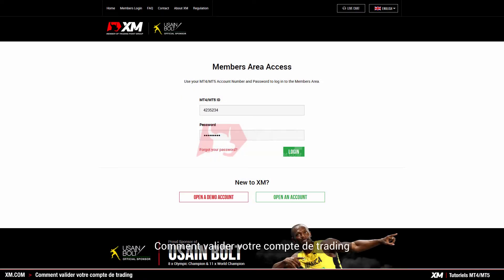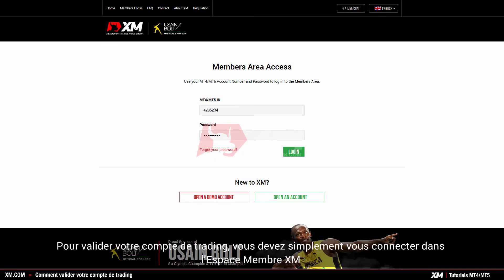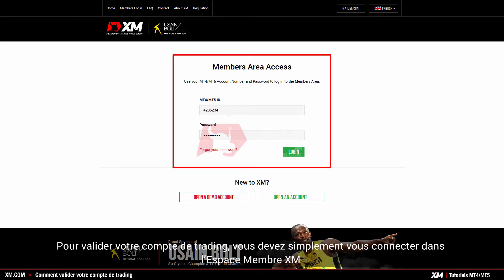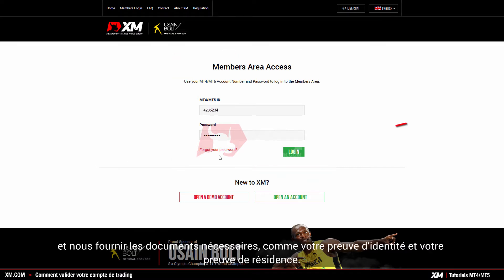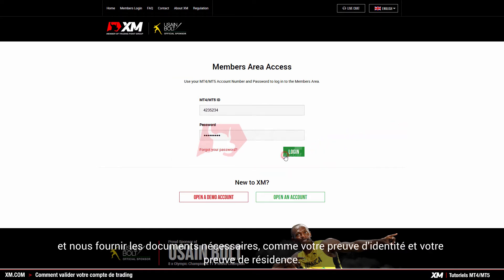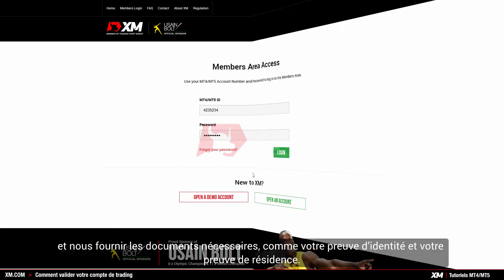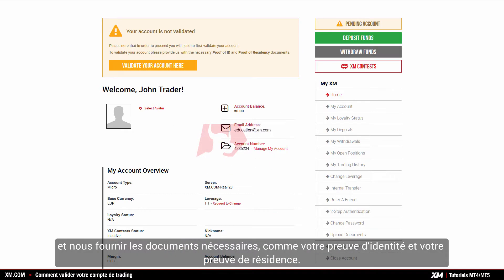How to validate your trading account. To validate your trading account, you simply need to log into the XM members area and provide us with the necessary documents, such as your proof of identity and your proof of residence.